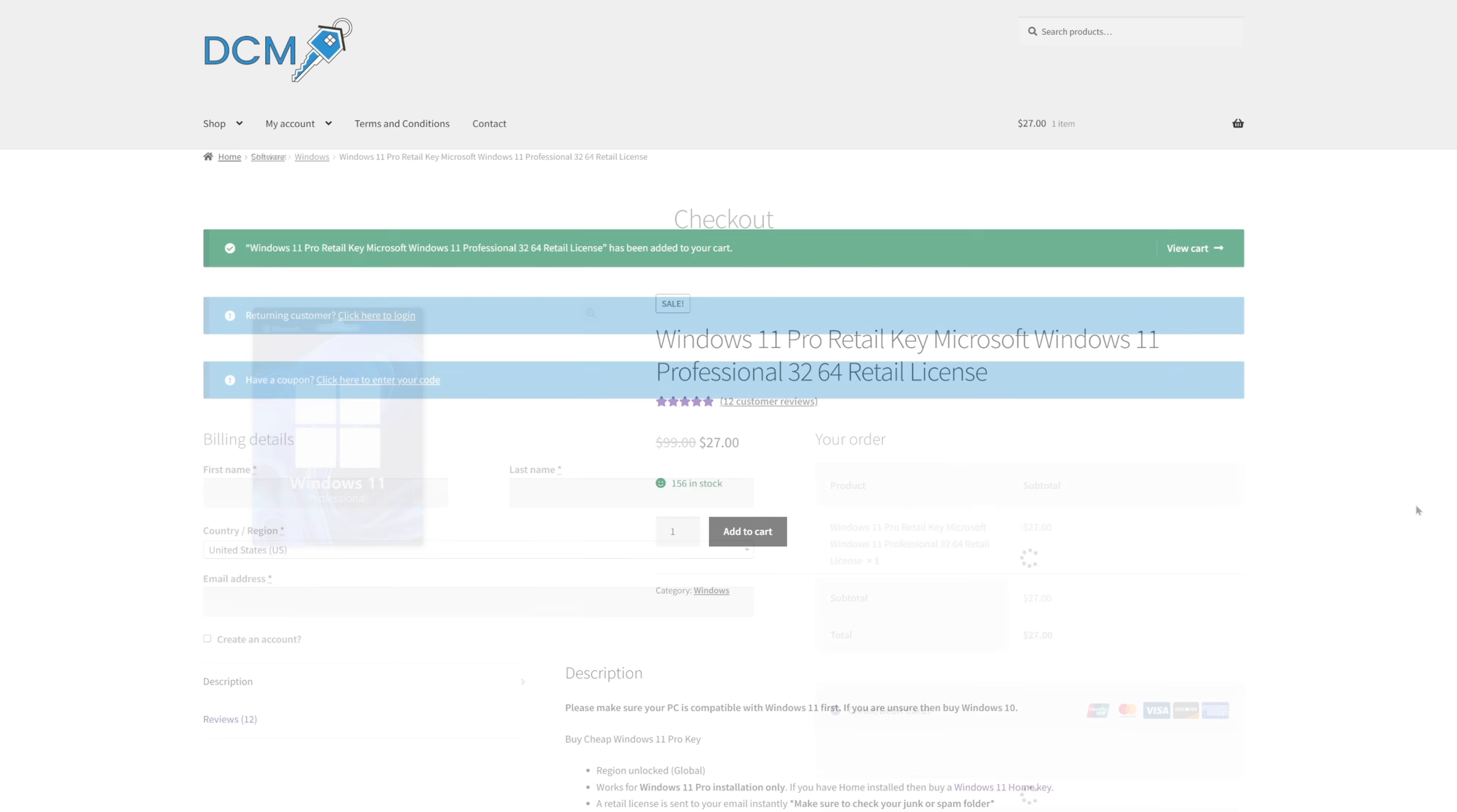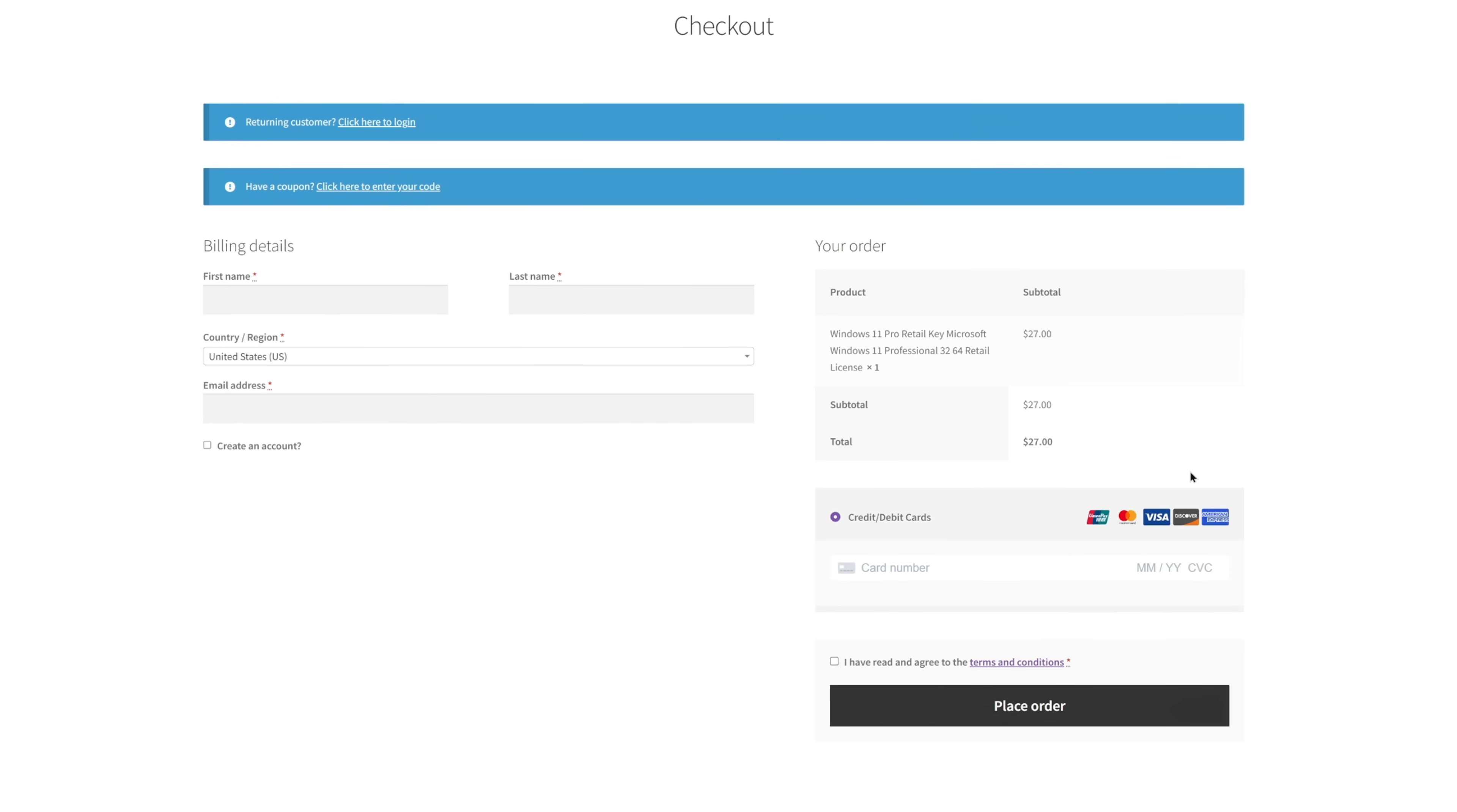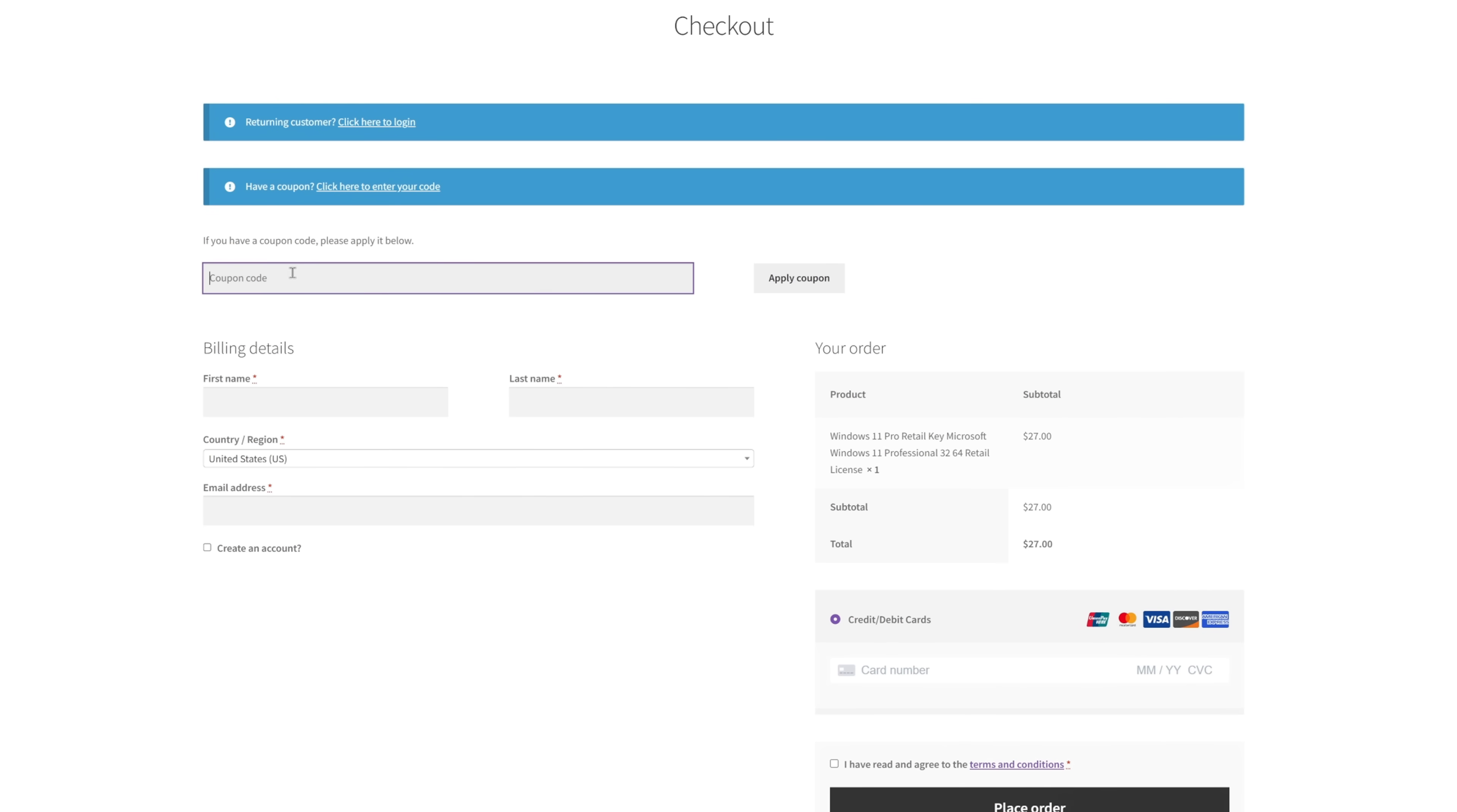Once you're at checkout, there is one final step, which is entering the coupon code RUTEC. This will get you a pretty solid discount on top of the already really good price for Windows 11.